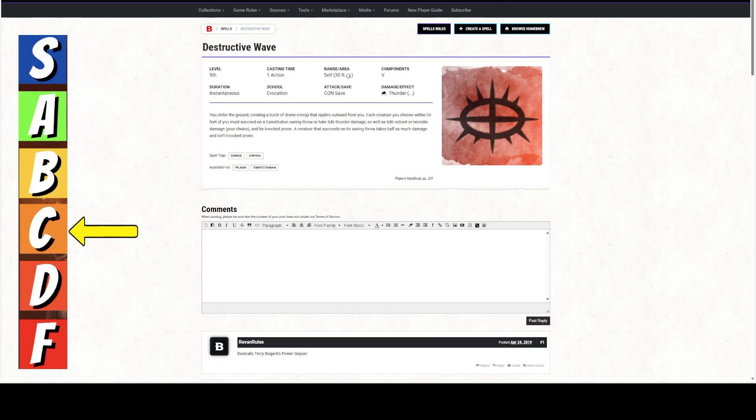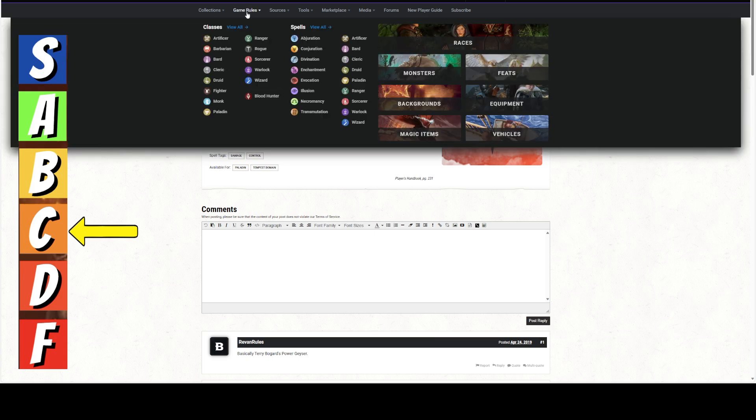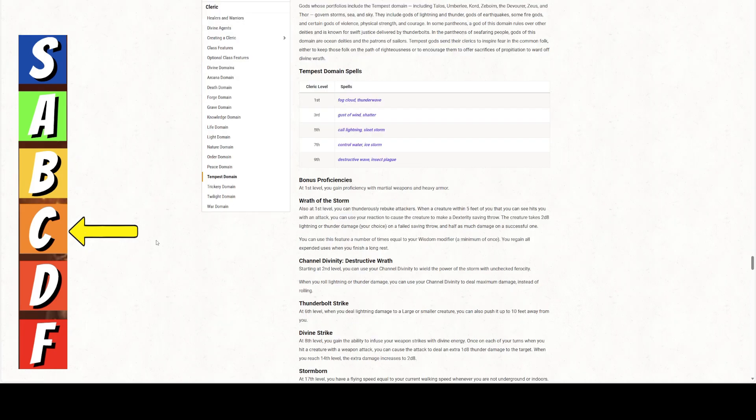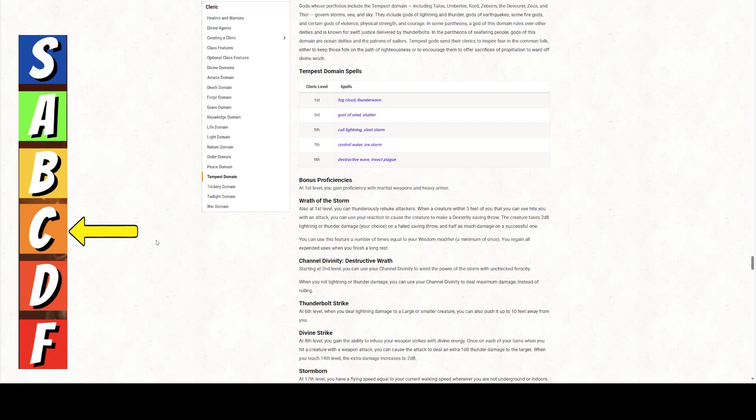Same thing for the cleric. Now, the tempest domain cleric does have this thing. Let's look at that. There is this thing called the Wrath of the Storm and Destructive Wrath.